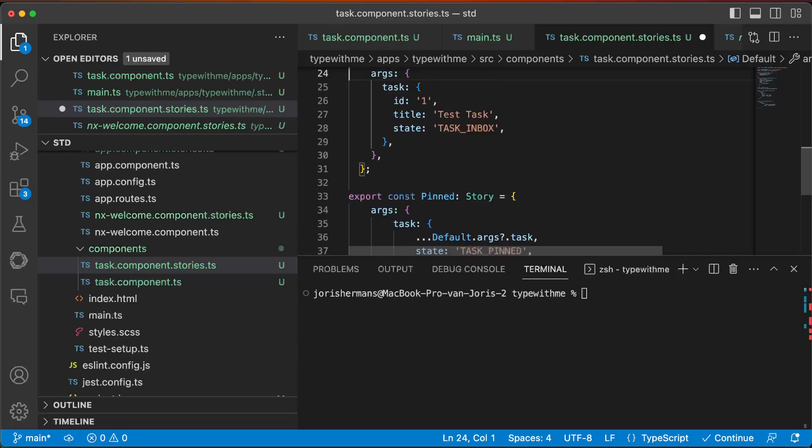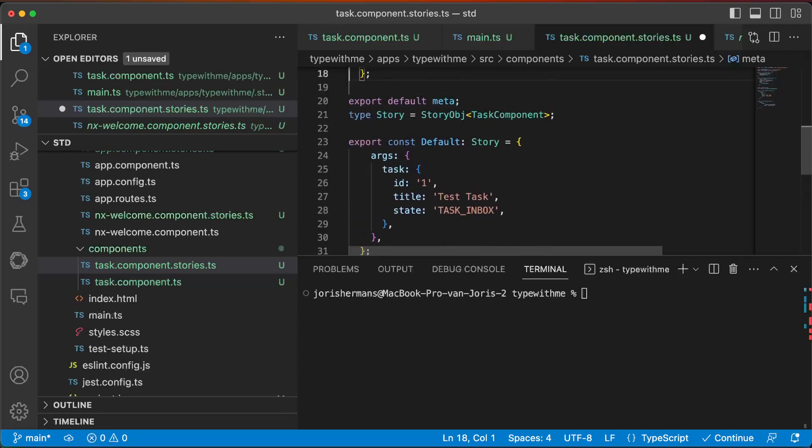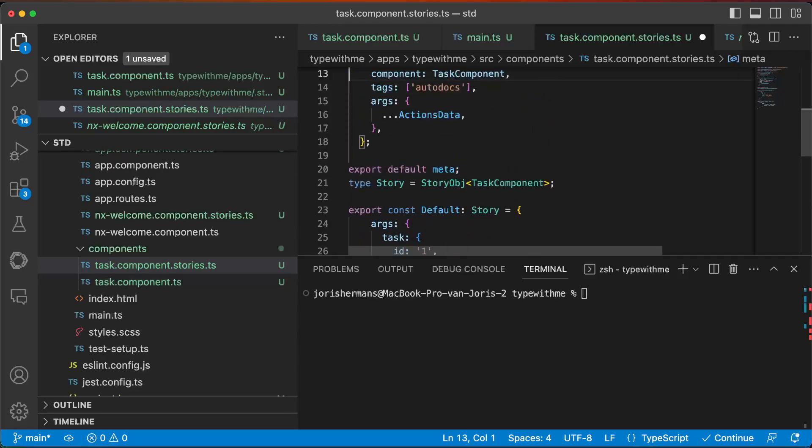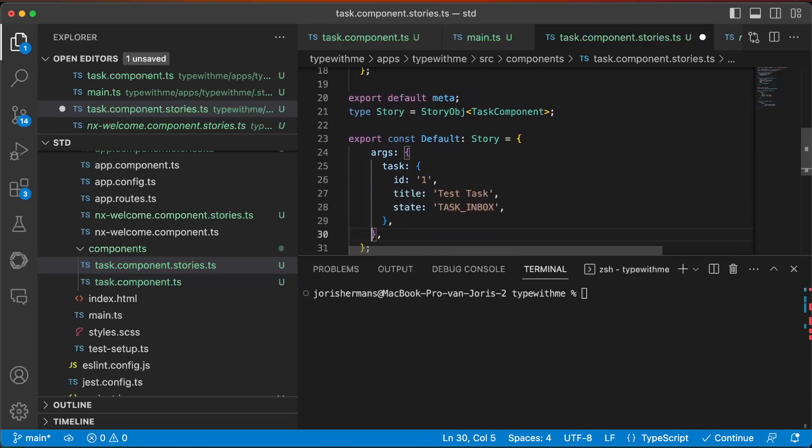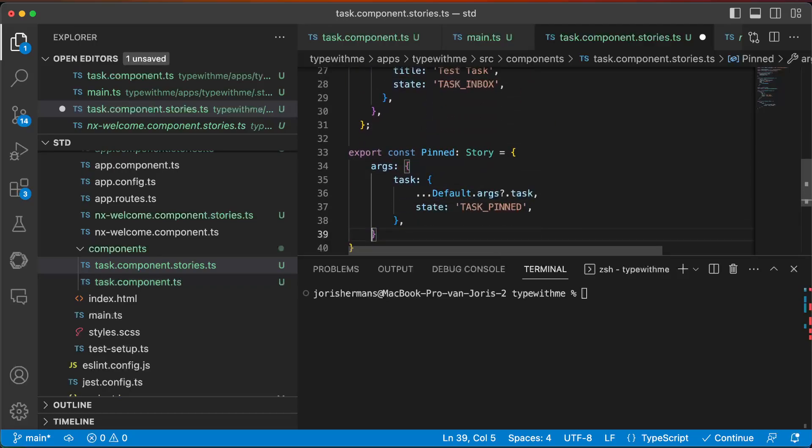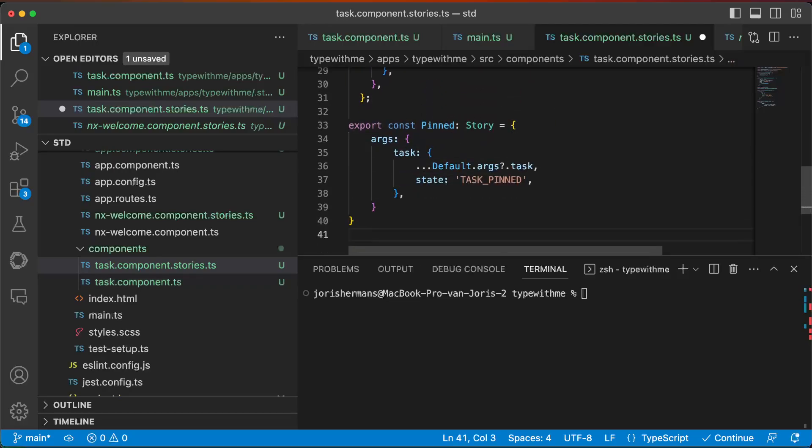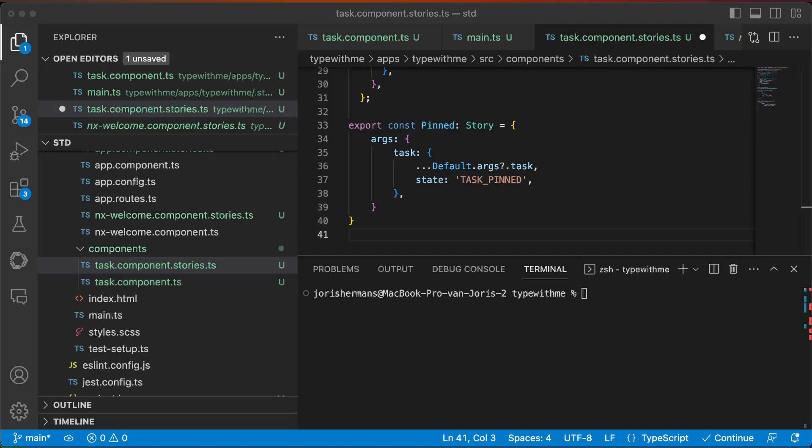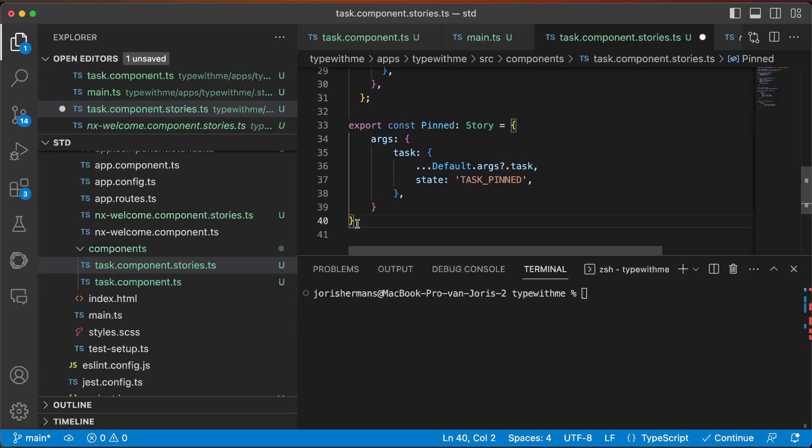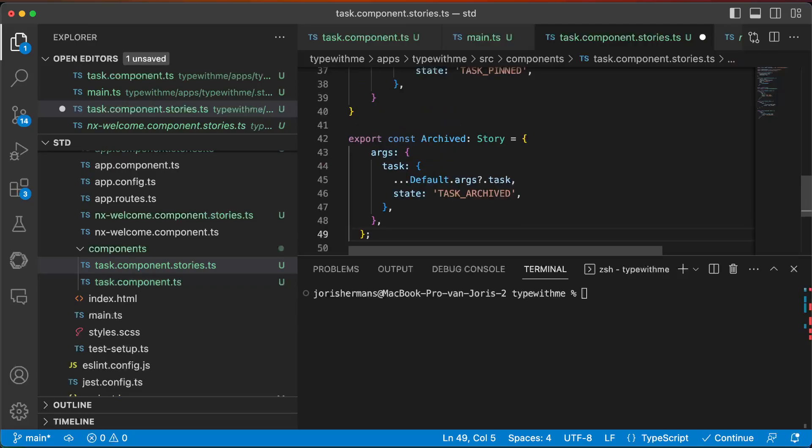And a great thing to do of course could be that you also put here in the args just some defaults as well. It's not a bad practice to do so. And we can also have another state, the archived state that we put there, and then we have created three stories to test our component. Isn't that wonderful?